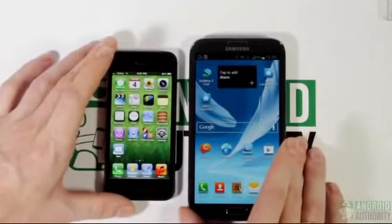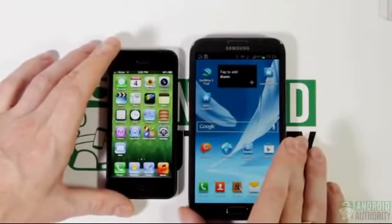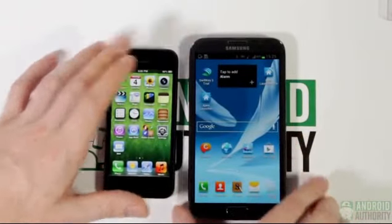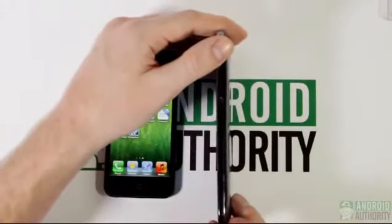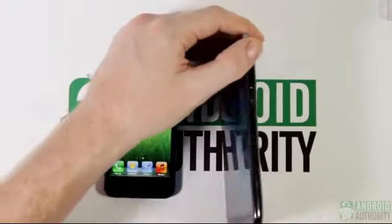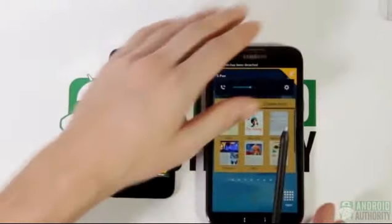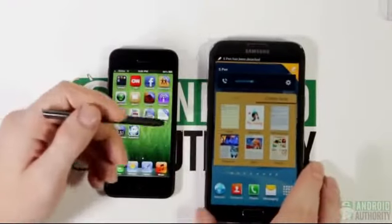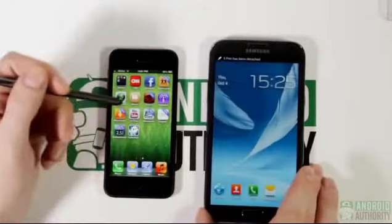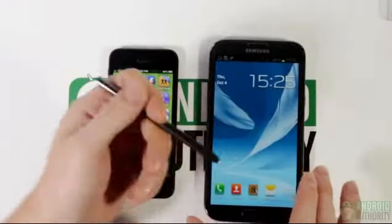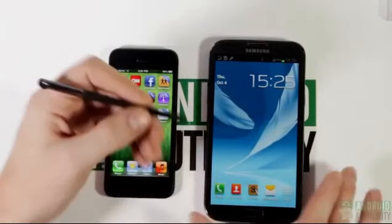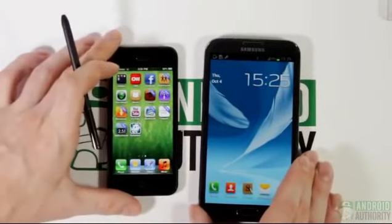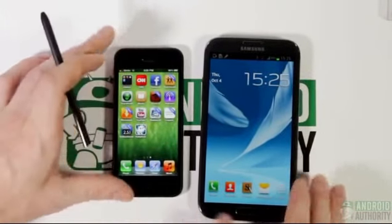Additional differences include the fact that the Galaxy Note obviously has the S Pen, which enables the user to create notes, do doodling, capture screenshots, and do other things of a more creative nature.